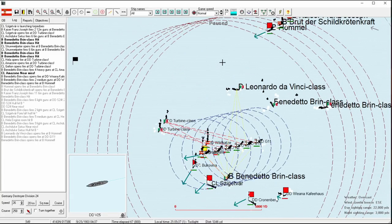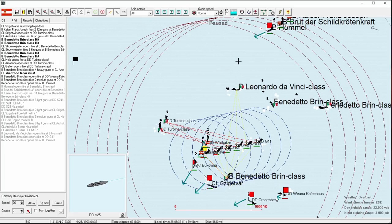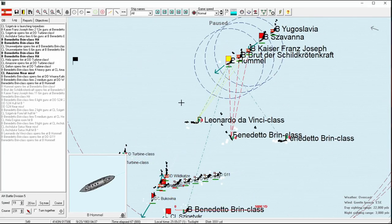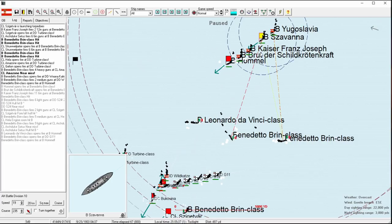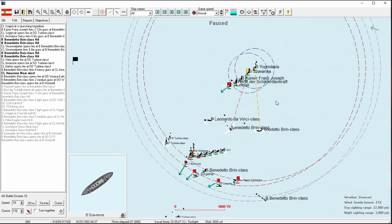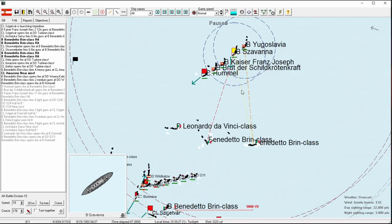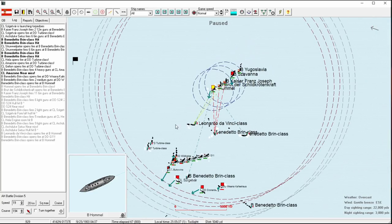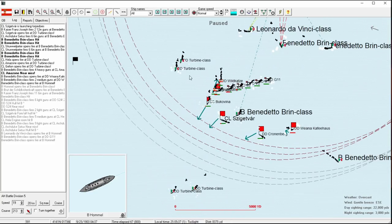Speaking of landing torpedo shots, it looks like the Benedetto Brin has dodged our torpedo, but it looks like she's also moving very close to the Cronenberg. Do you have any torpedoes left? You have a starboard mount, and that's it.